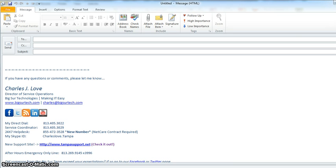Hi guys, Charles Love here again from Big Sur Technologies and I just wanted to show you how to create multiple Outlook signatures. We've had a couple of calls come in recently and I just wanted to make a quick video to show you.